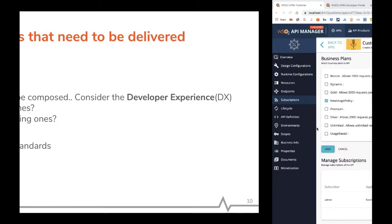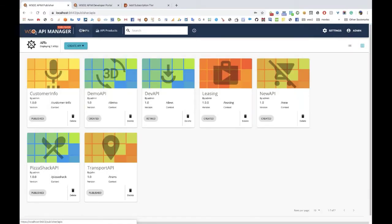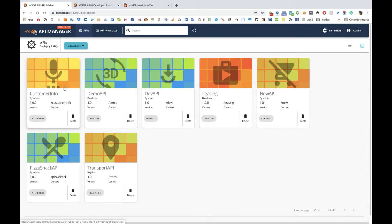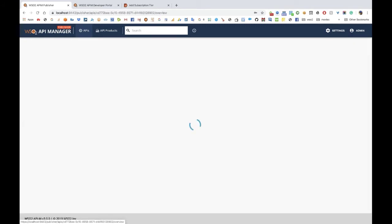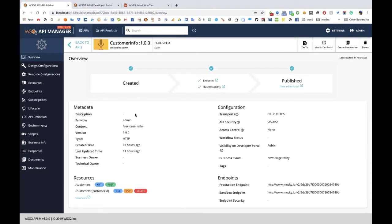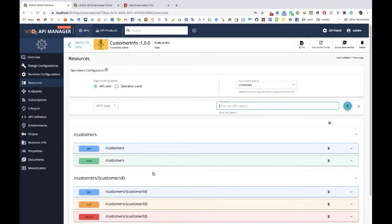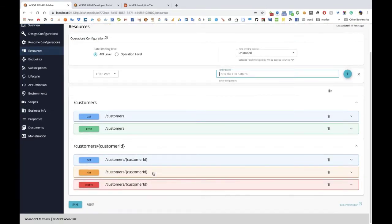This is the recently released WSO2 API Manager 3.0.0, and we are going to use the new API product feature to demonstrate this particular use case. I have two APIs here. The first one is customer info. If you look at the resources available for this API, there are two operations for customers — a GET and a POST — and then a specific customer ID resource that has GET, PUT, and DELETE. This API is meant to represent an API that has all the CRUD operations required to enter, update, and delete customer information.